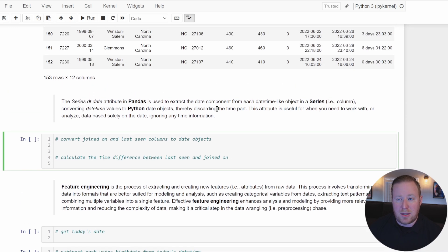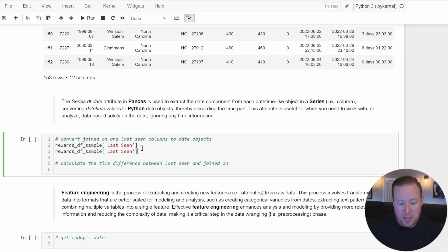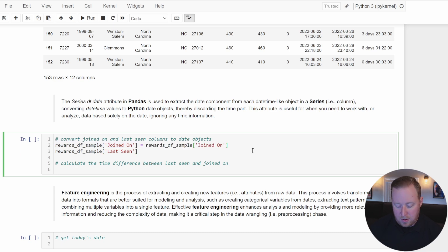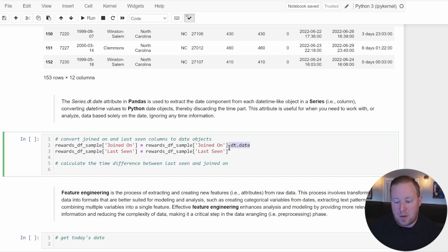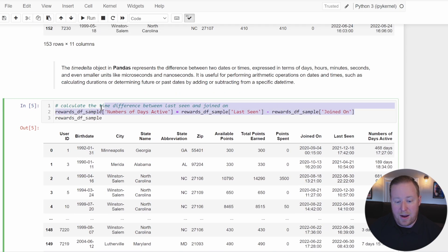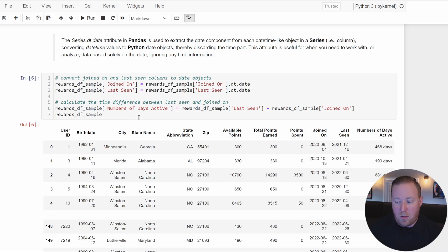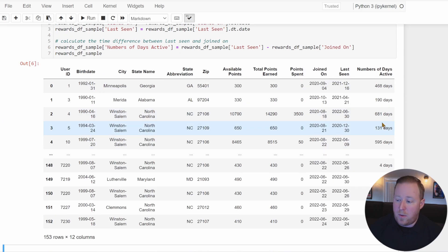I'm going to reference those columns — joined_on and last_seen — and set each equal to itself with dt.date appended. That will convert both to just a date object. Then we recalculate the difference between last_seen and joined_on. Rerunning the code, we can see it's now dropped the time component and all we have are the number of days active — which is really what we're looking to achieve.